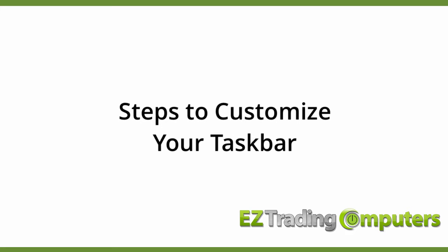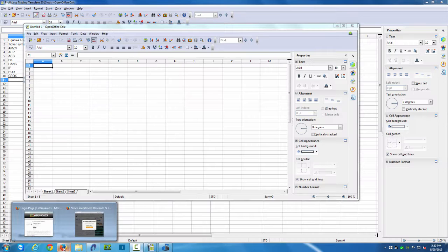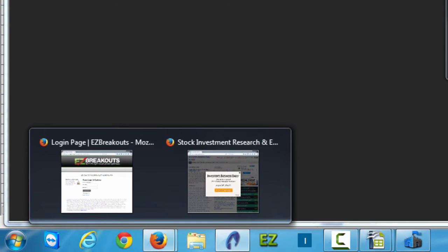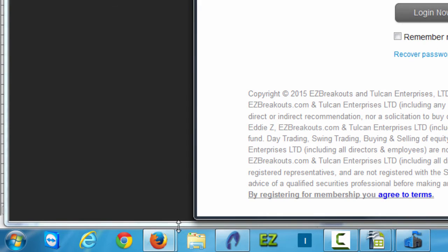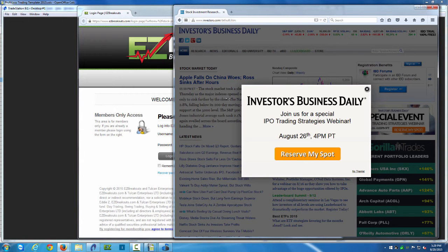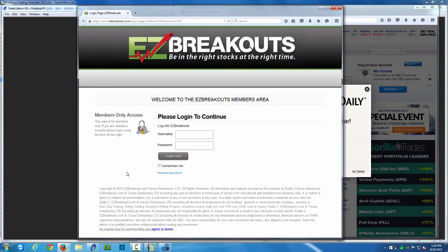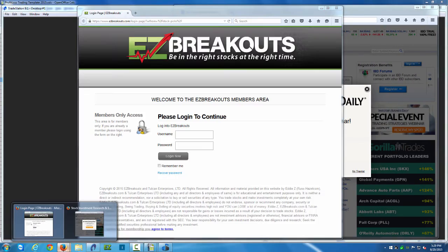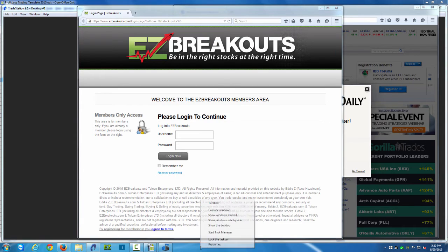On my screen here you'll see I have some spreadsheets, some web browsers, and I also have TradeStation open. You'll notice in my taskbar it's very clean and organized. Windows tries to help me out by combining all my open windows into one icon — I actually have investors.com and Easy Breakouts both open in Mozilla Firefox, combined into one icon. But I find this difficult — I'm always forgetting where the programs are located.